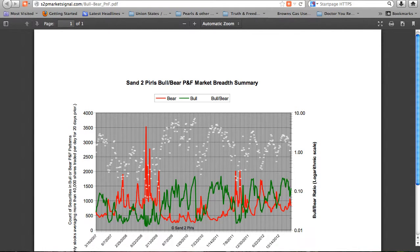Market Breadth. With this past week's market rise, our bull-bear point-and-figure ratio rose from 1.42 to 1.73, regaining more bullish territory. The total count of securities in bullish or bearish patterns decreased 4% to 2,249.